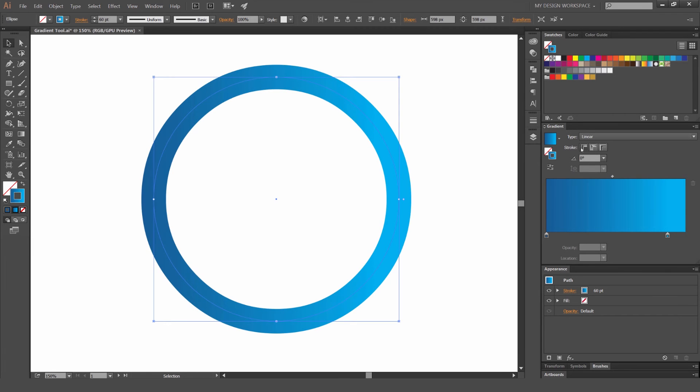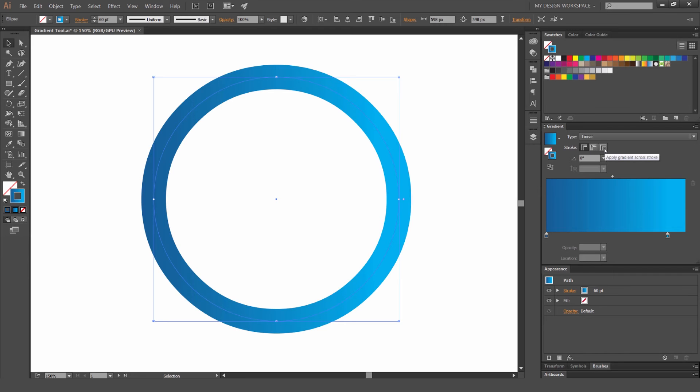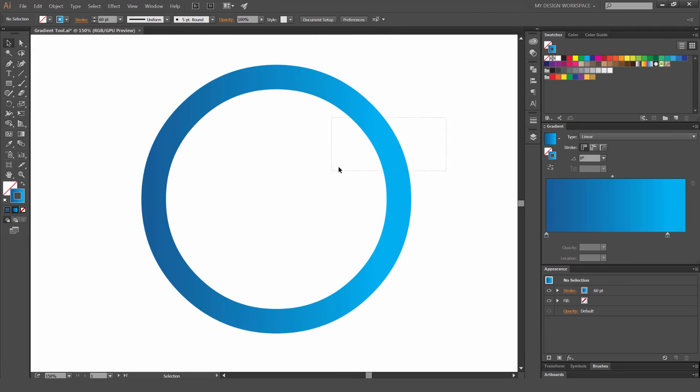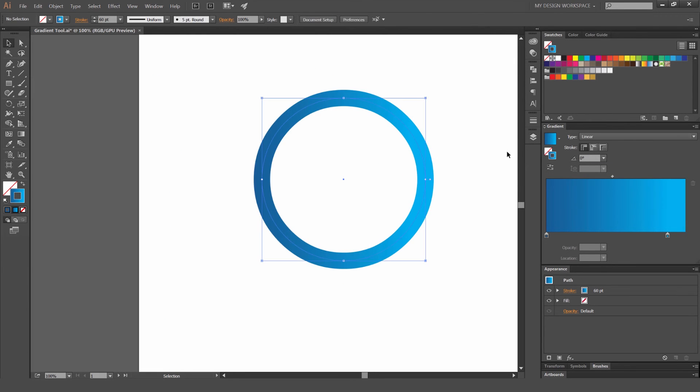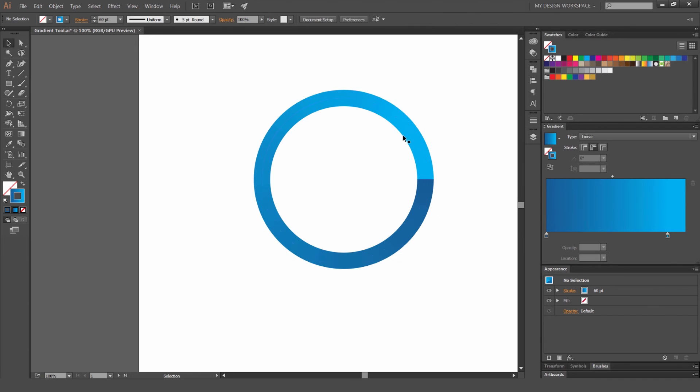And what I'm going to do now, on the stroke, you can actually have the gradient function differently. So it's got three options here. One is apply the gradient within the stroke. The other is along the stroke. And the third one is across the stroke. As you can see, I'm just going to hide that for a second. And if I click these, you can see it's done that type of gradient.